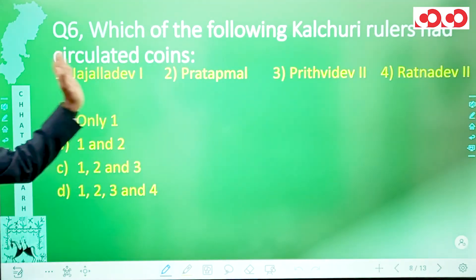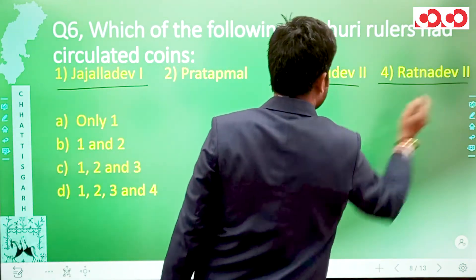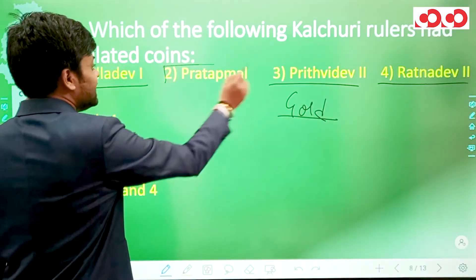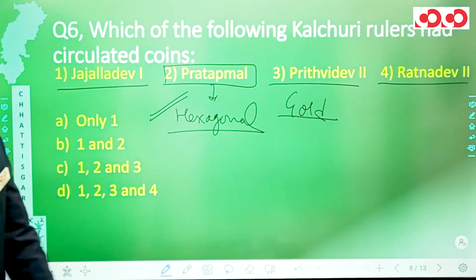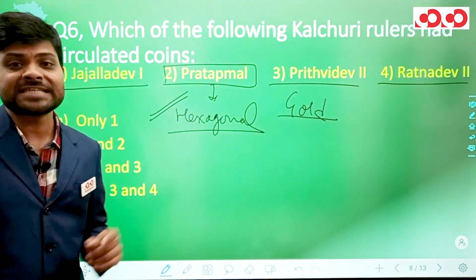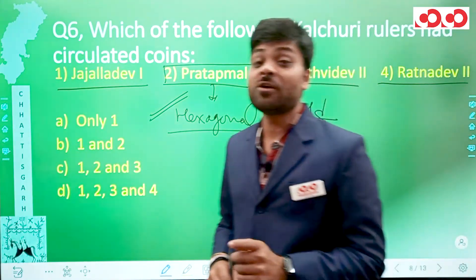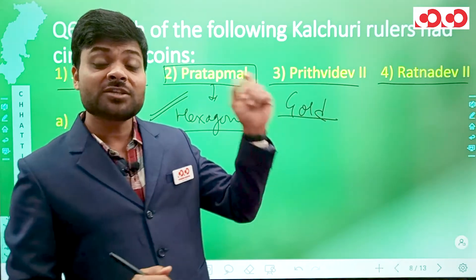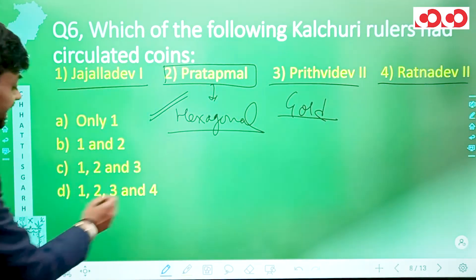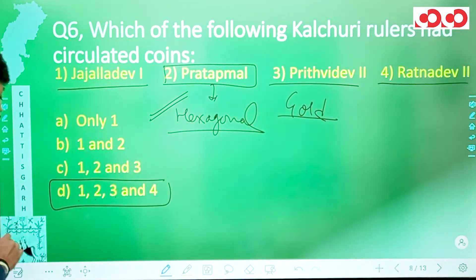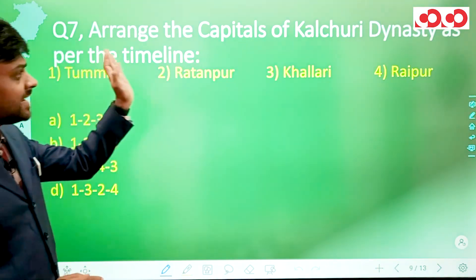Question 6 asks which of the following Kulchuri rulers circulated coins. From the earlier question we know Jajaladev 1, Prithvidev 2, and Ratnadev 2 circulated gold coins. Hexagonal coins were circulated by Pratapmal. So all four kings had circulated coins. The correct option is D, which says one, two, three, and four.